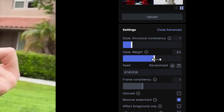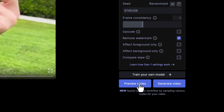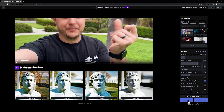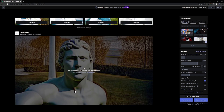Style Weight is how you control the influence of the image prompt on your source video. Once you've dialed in your settings, click the preview button to generate 4 still images from the settings that you chose. From here, you can generate a video from one of the previews, or keep tweaking your settings to dial in the style.